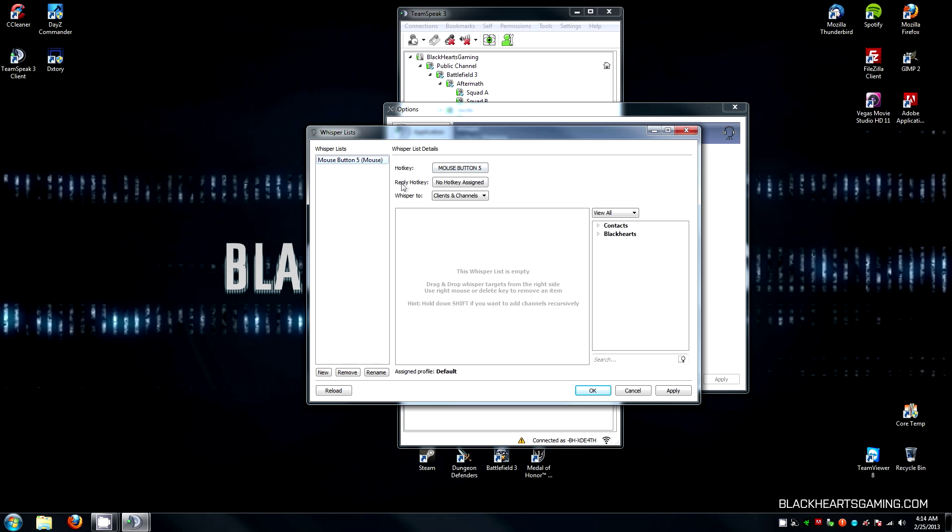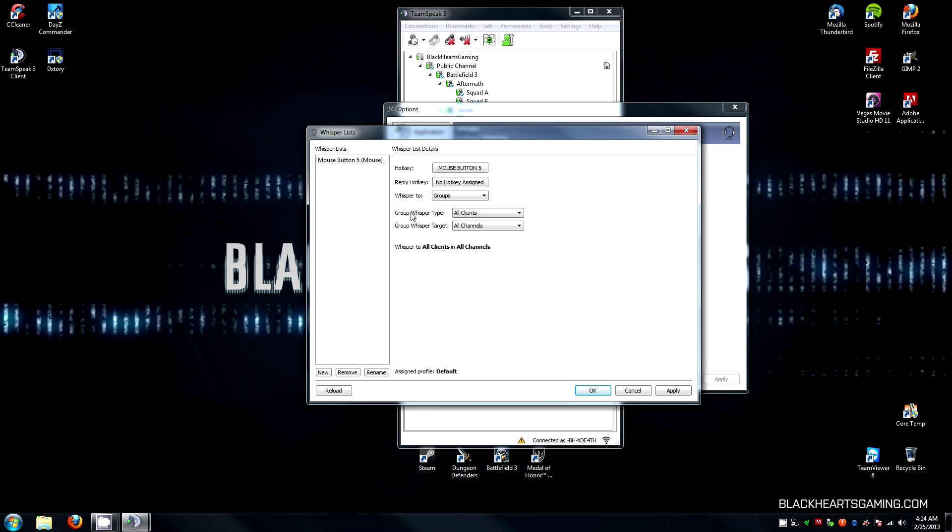For Reply Hotkey, you can leave that blank. Whisper To, you're going to change this to Groups. For Group Whisper Type, you're going to change this to Channel Commander, and your Group Whisper Target is going to be all channels as you will be split up during scrims and matches, and this will allow you to talk to the other squad leaders in the different channels.